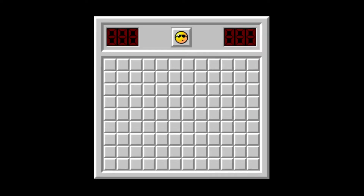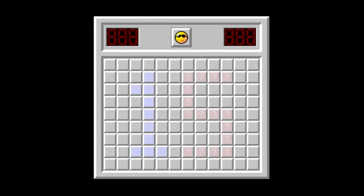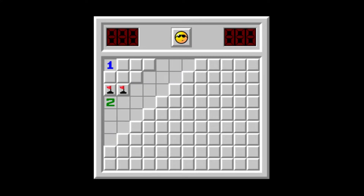Hello Minesweepers, welcome back! This is episode 15 of the series Cool Minesweeper Puzzles. This time I have a challenge for you.